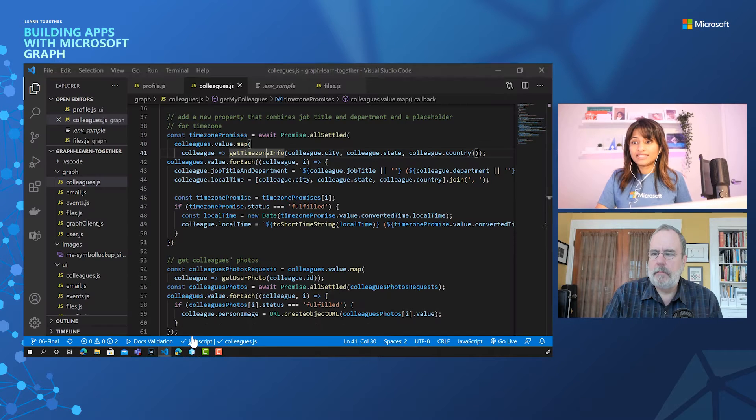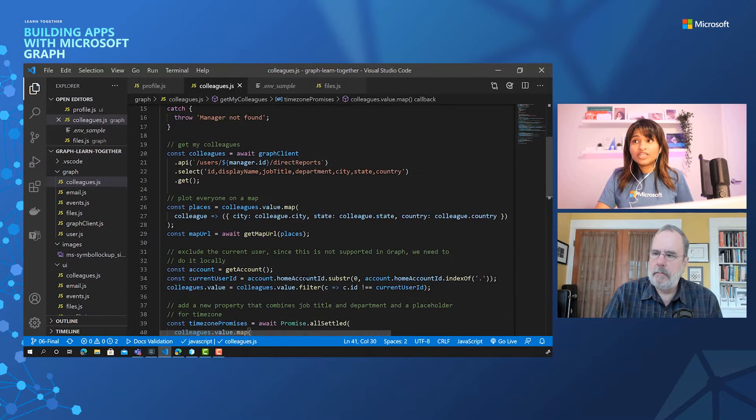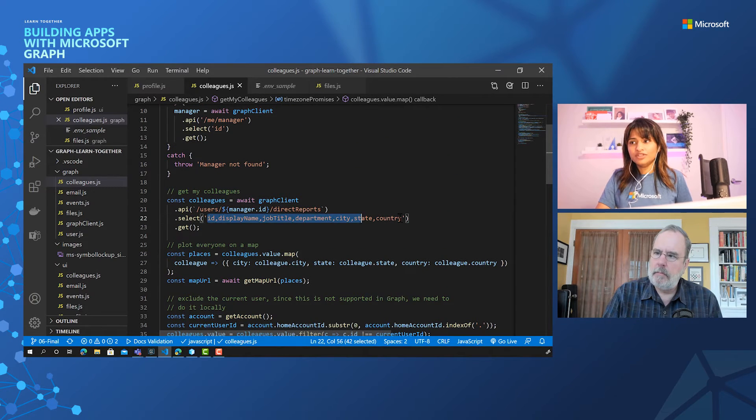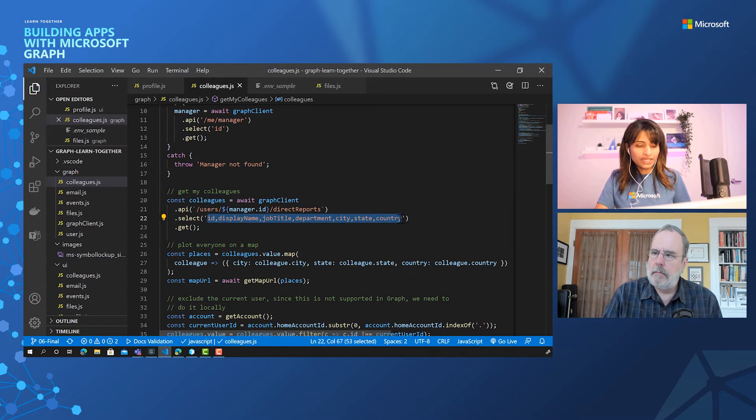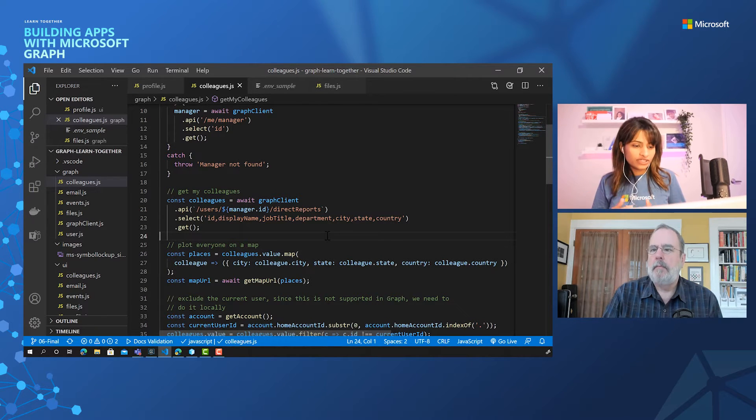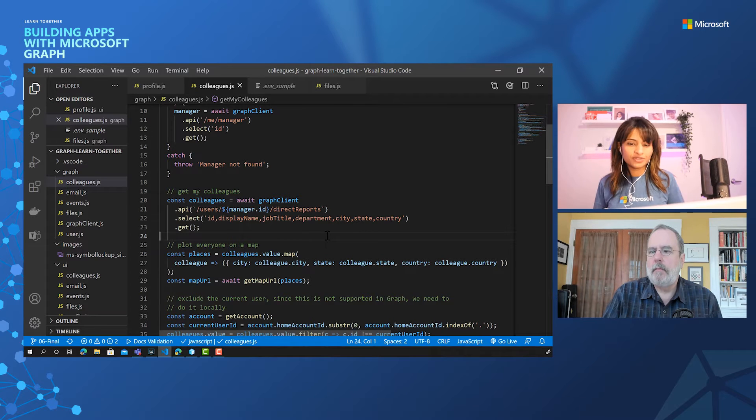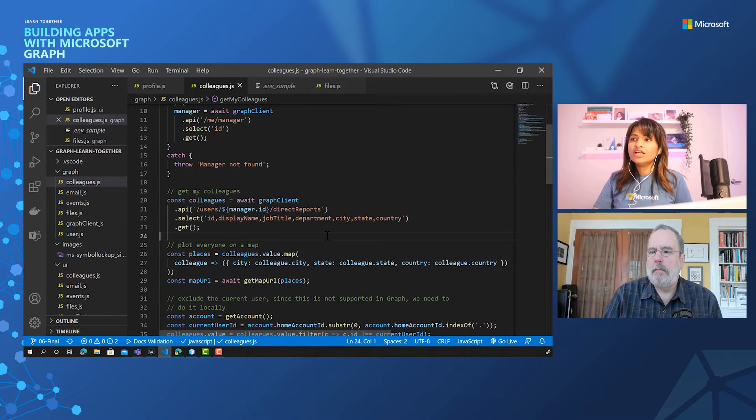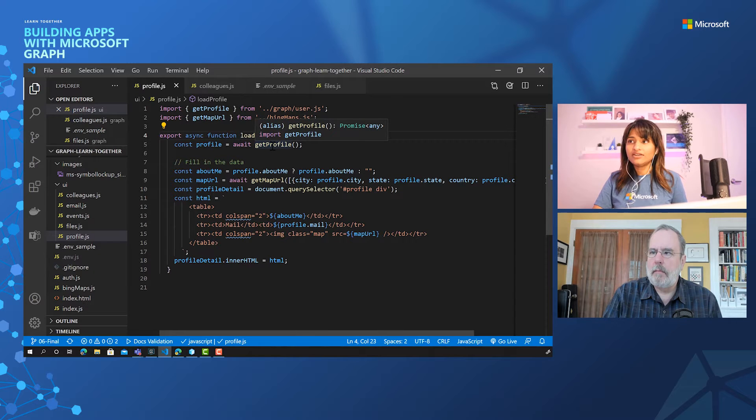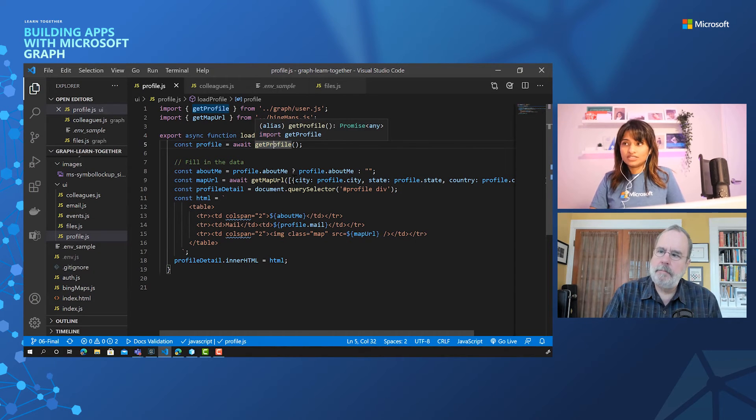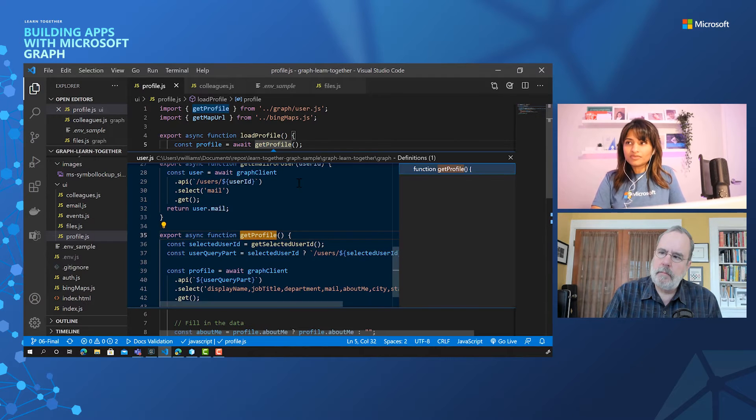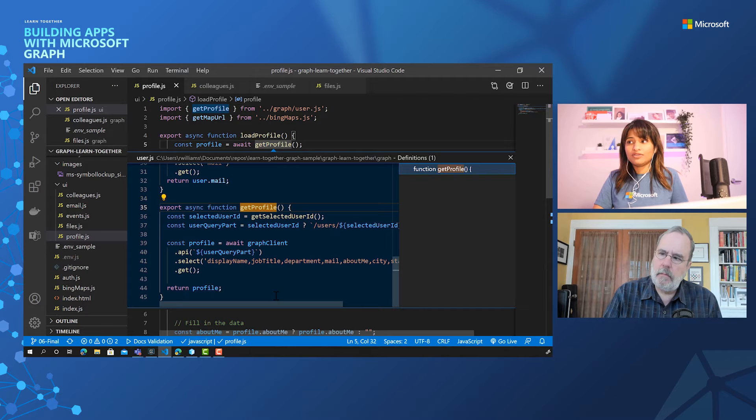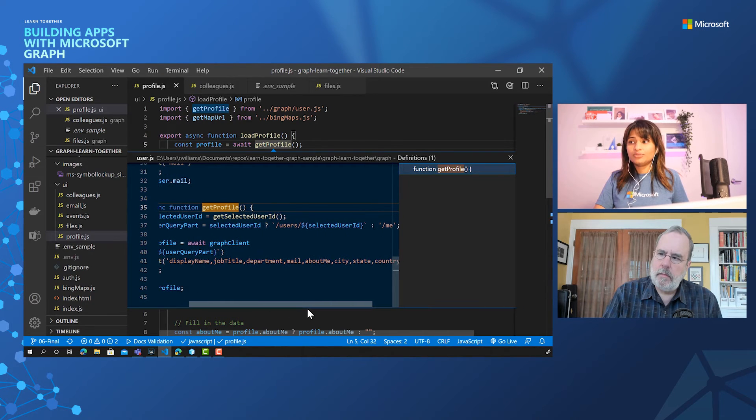So let's go back and see how that works in the code. So here in the information that we are pulling out for our colleagues, you might have noticed we don't have about me. Not every endpoint has all the information like we discussed before. They're all distributed in Graph. So we have something called the profile information that we are getting here. The profile information would give you the about me.